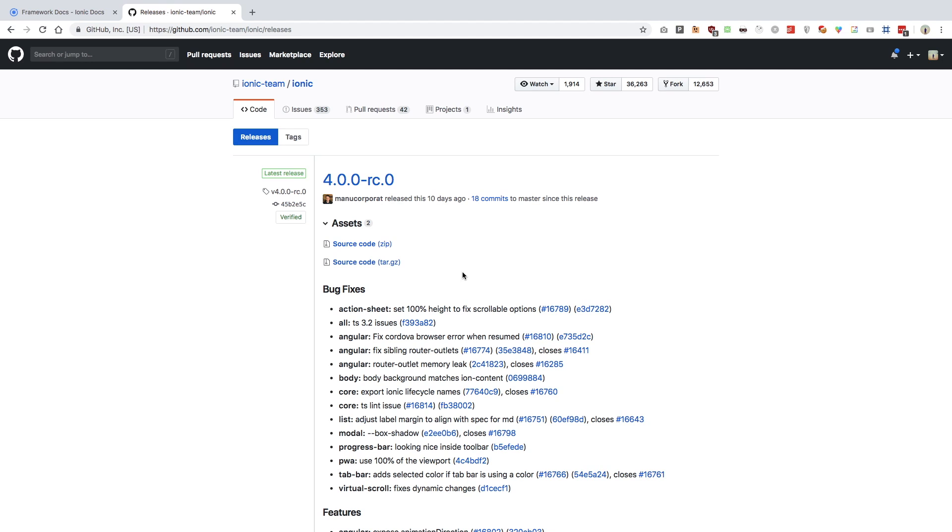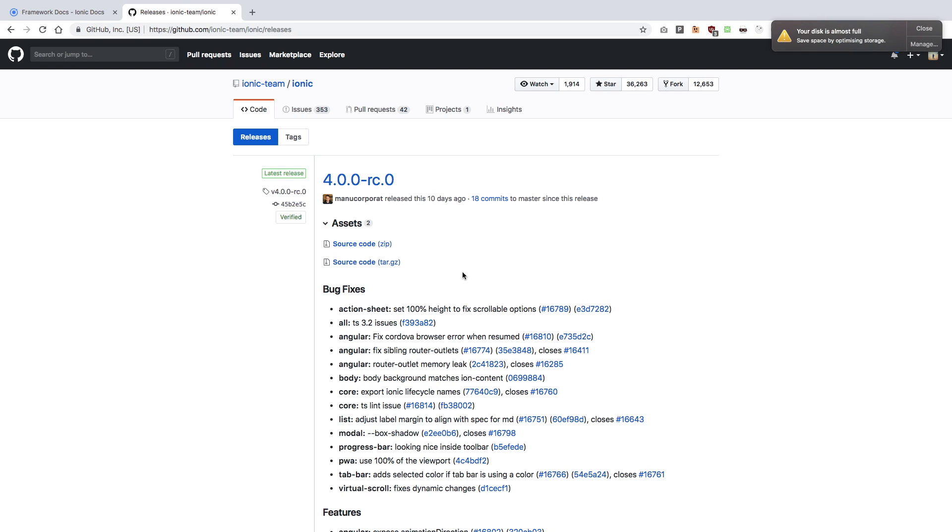So Ionic actually released 4.0.0 release candidate version 10 days ago, as you can see, and I was actually pretty excited to do something with Ionic as well because Ionic has been on my to-do list for quite a long time now because I have not done anything interesting with it in very long.